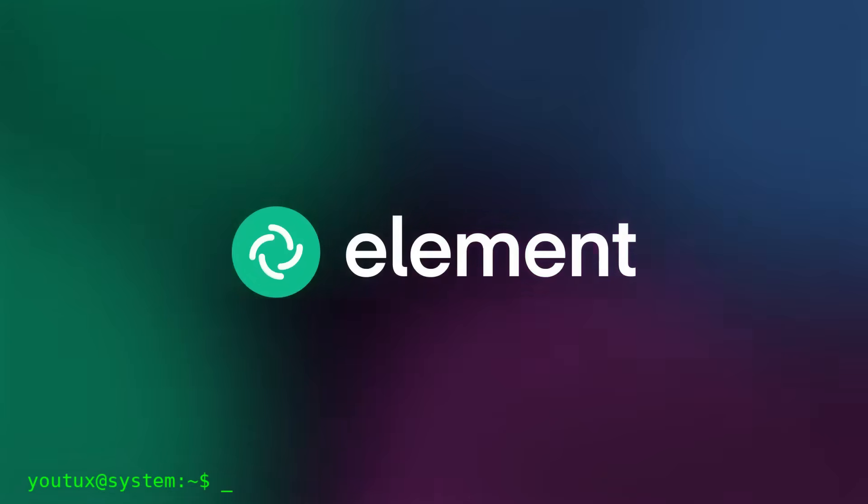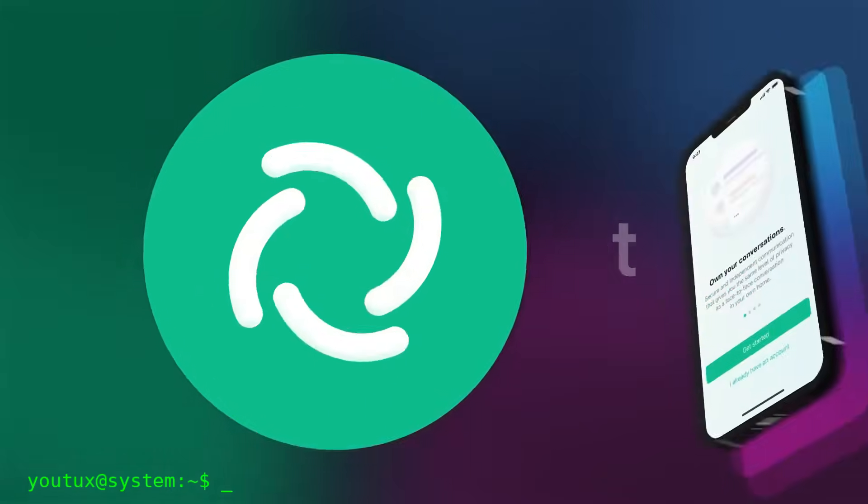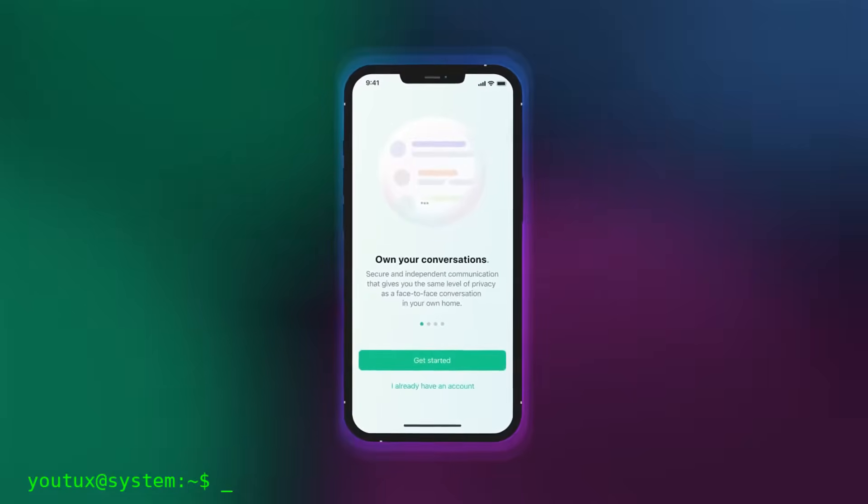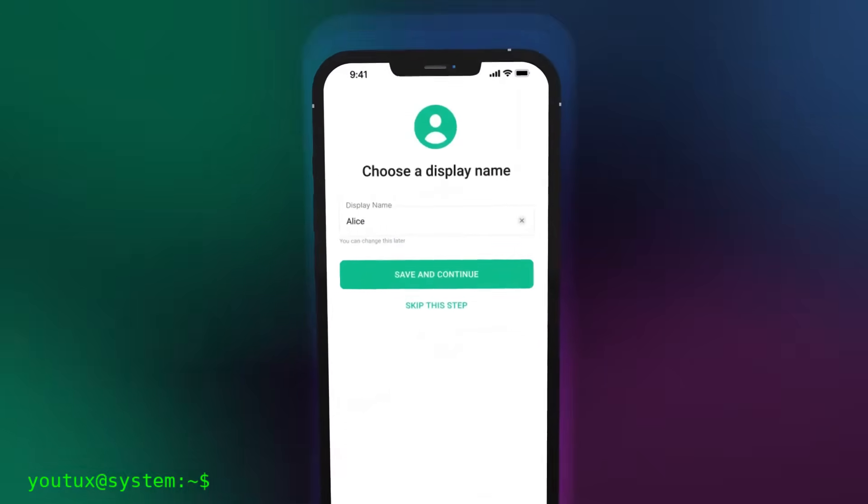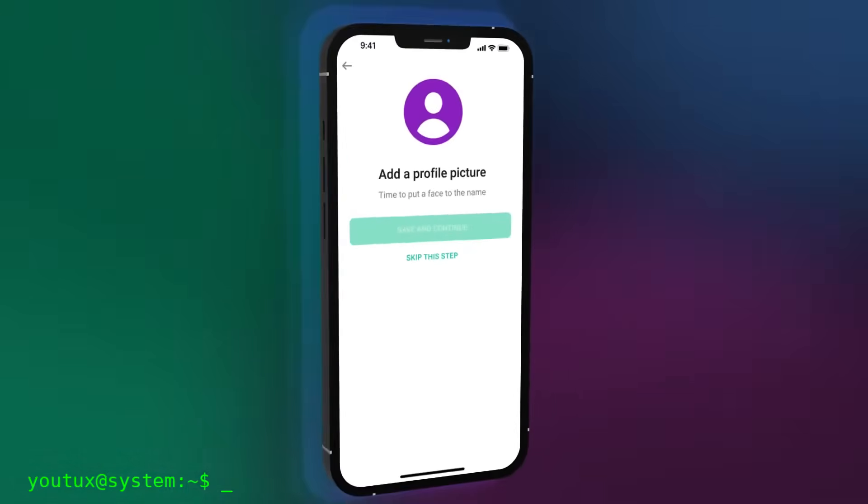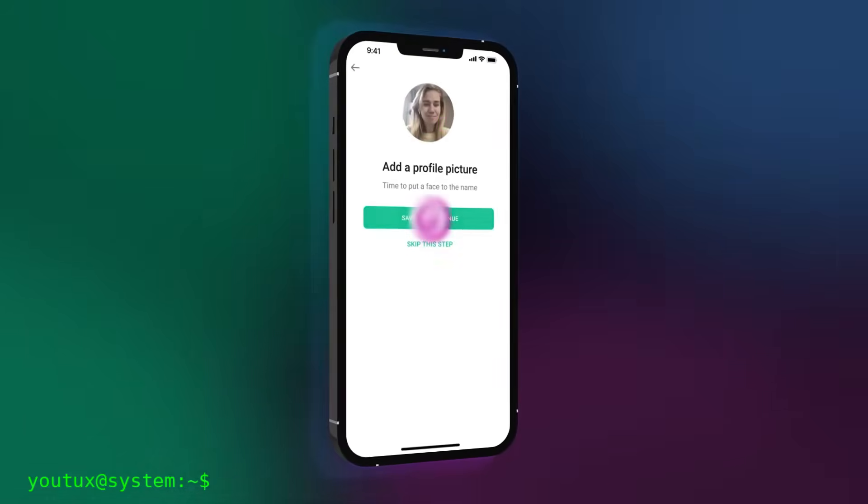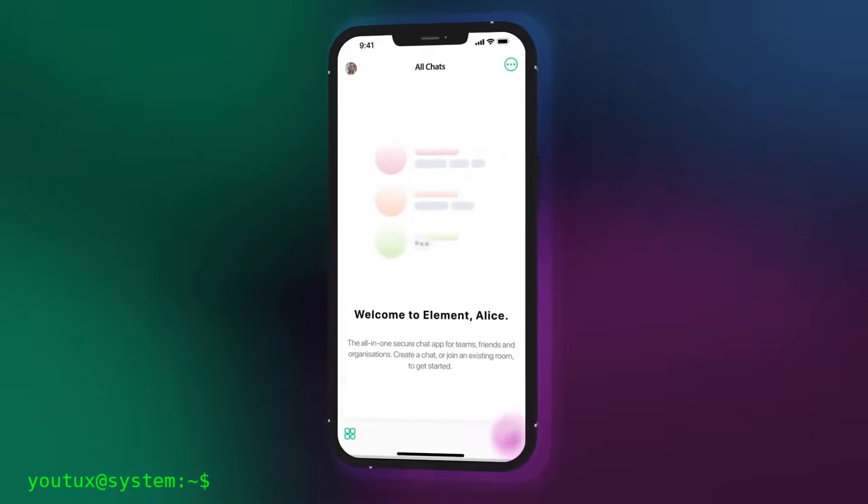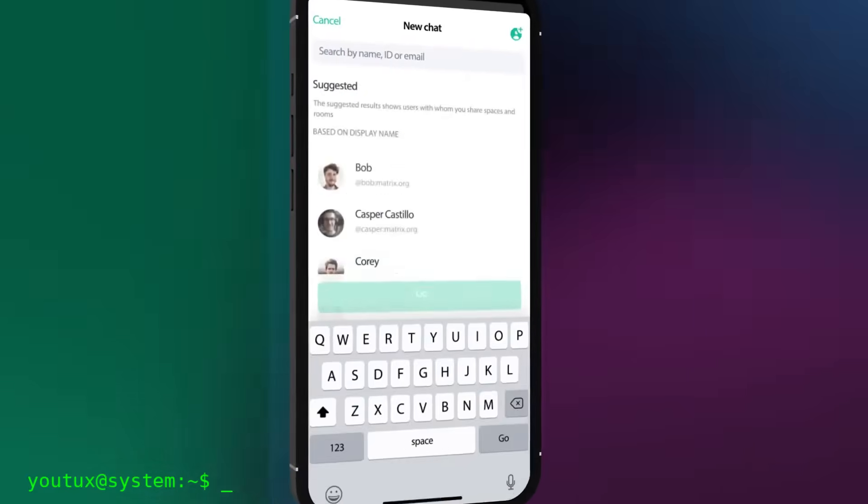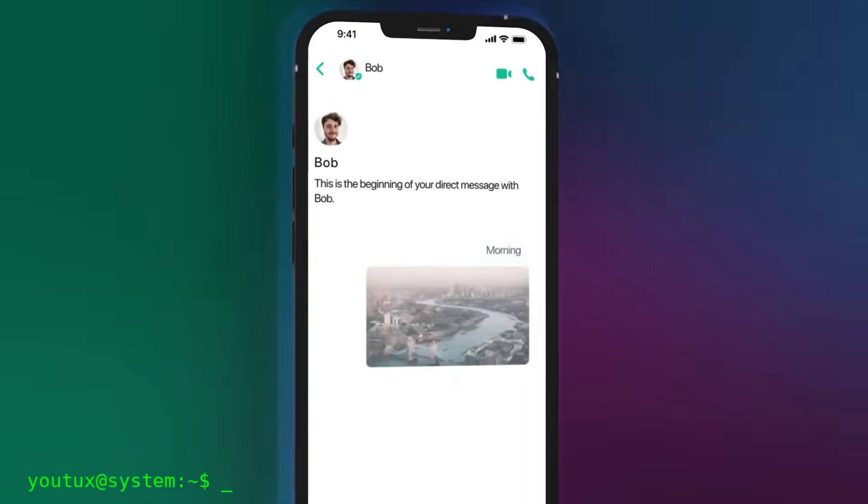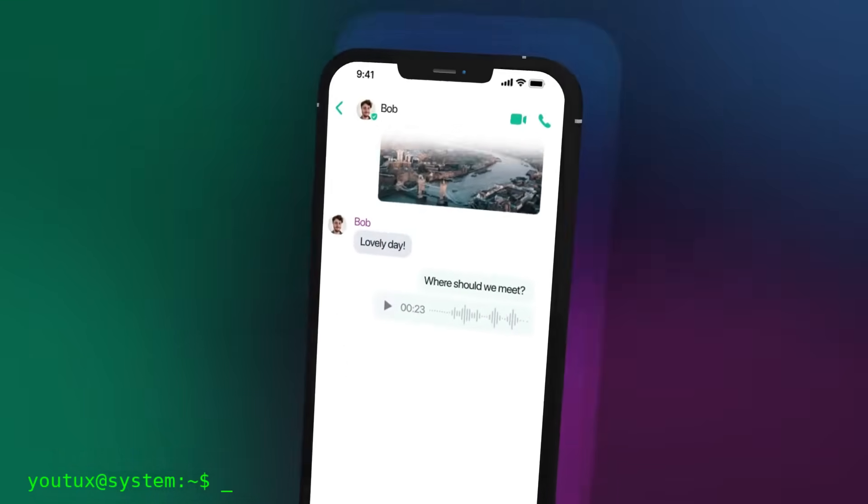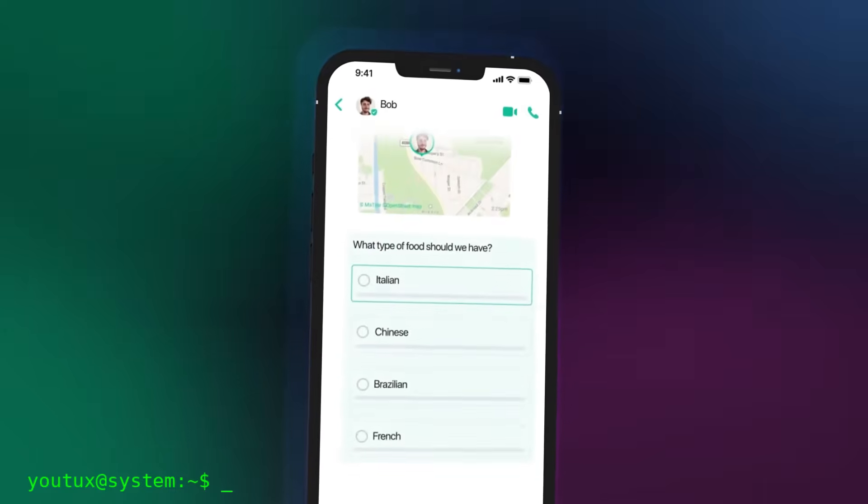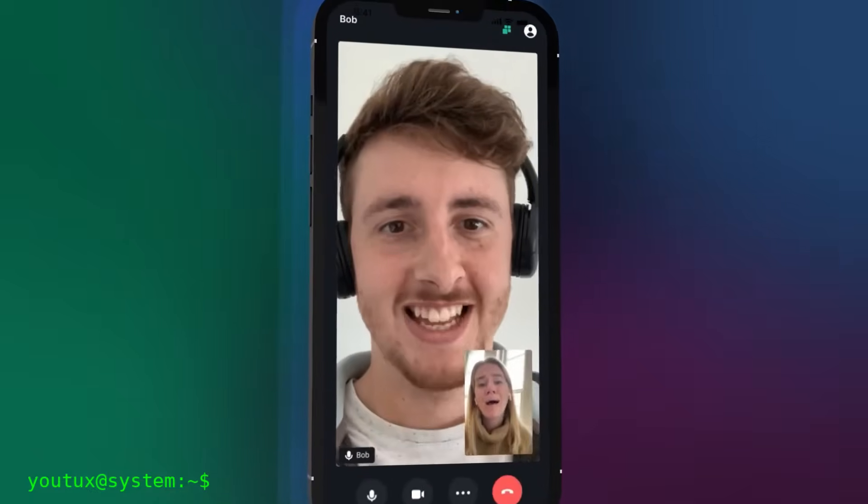So how do you start with Matrix? It's very simple. Choose a client: go to element.io and download Element for your device, or use the web version. Choose a server: you can register on Matrix.org, the official server, or look for one in the list on joinmatrix.org. There are public ones all over the world. Create your account. You just need a username and password. No phone number, no mandatory email. Depends on the server. Start chatting. Search for users, join public rooms, create your groups. Everything is encrypted by default.